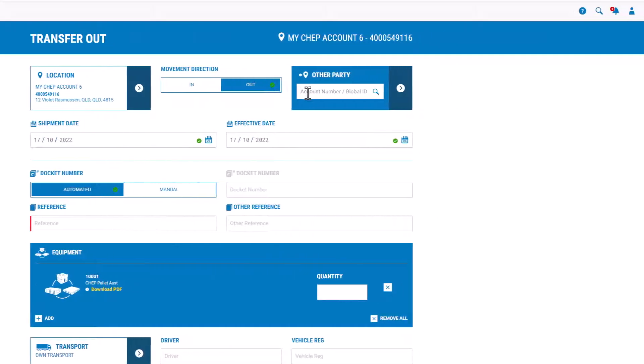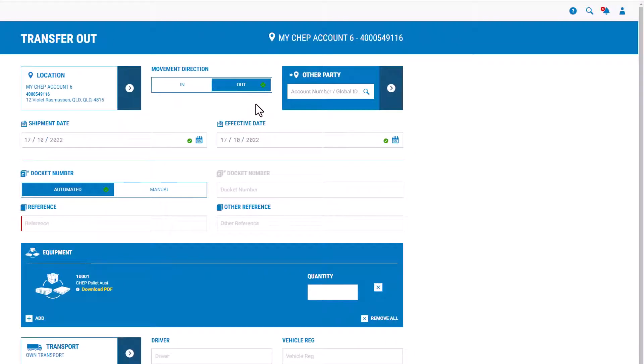If you know your trading partner's account number, start to type it in, and then select from the dynamic search field which account you wish to transfer to or from.